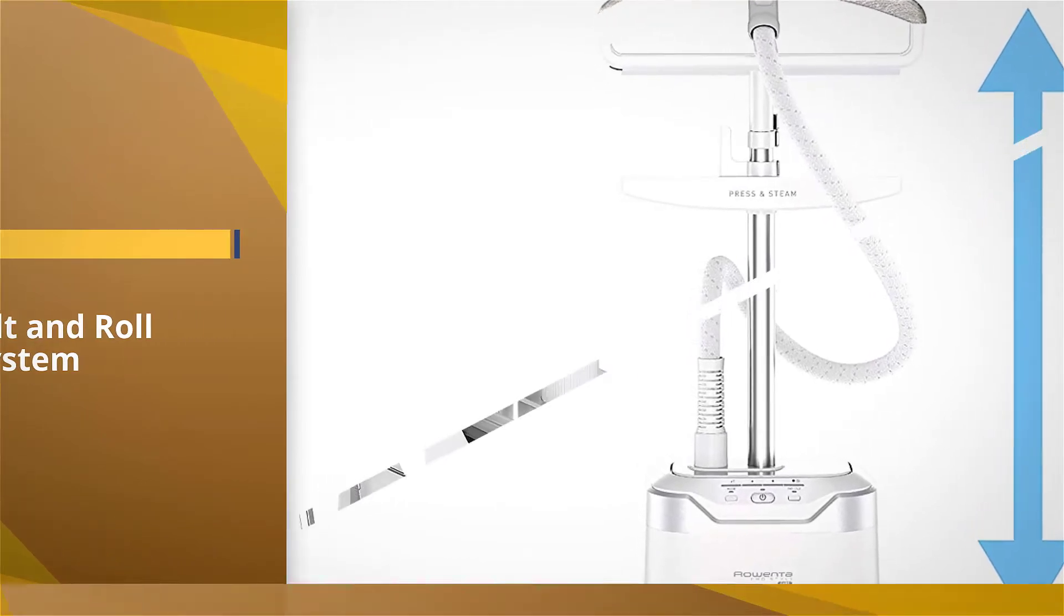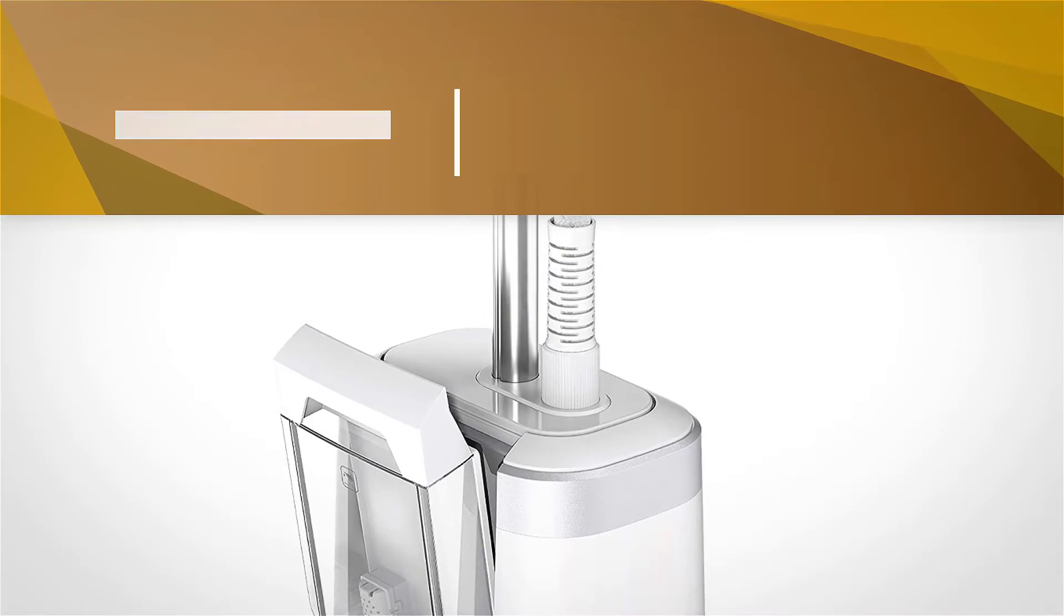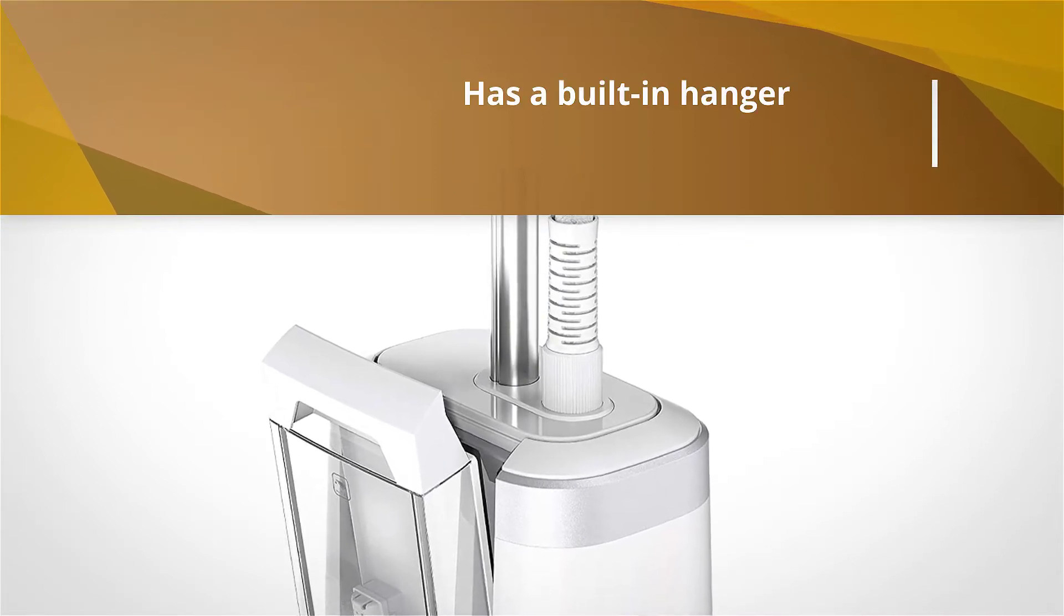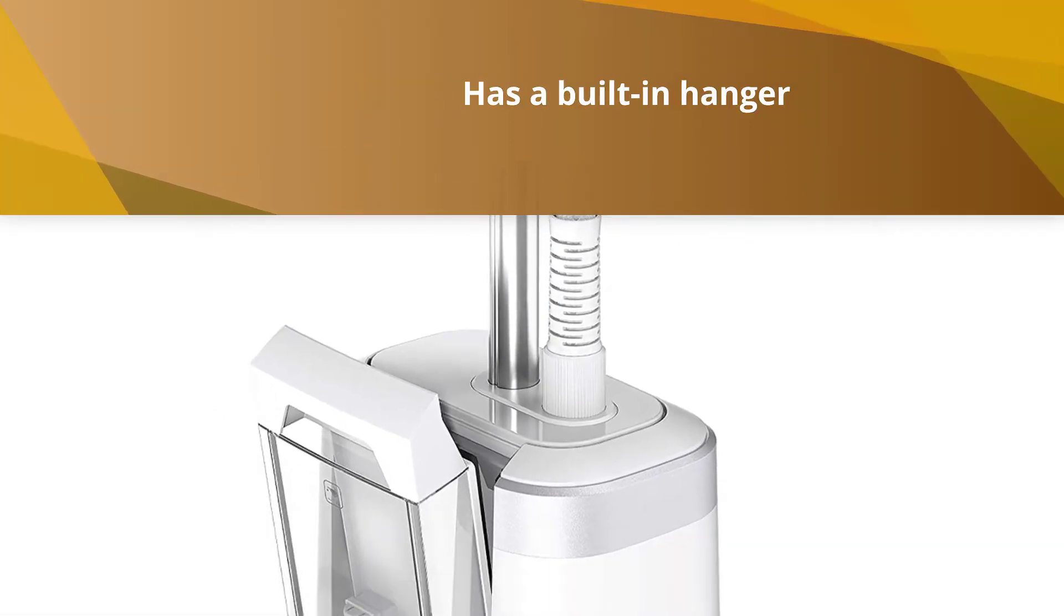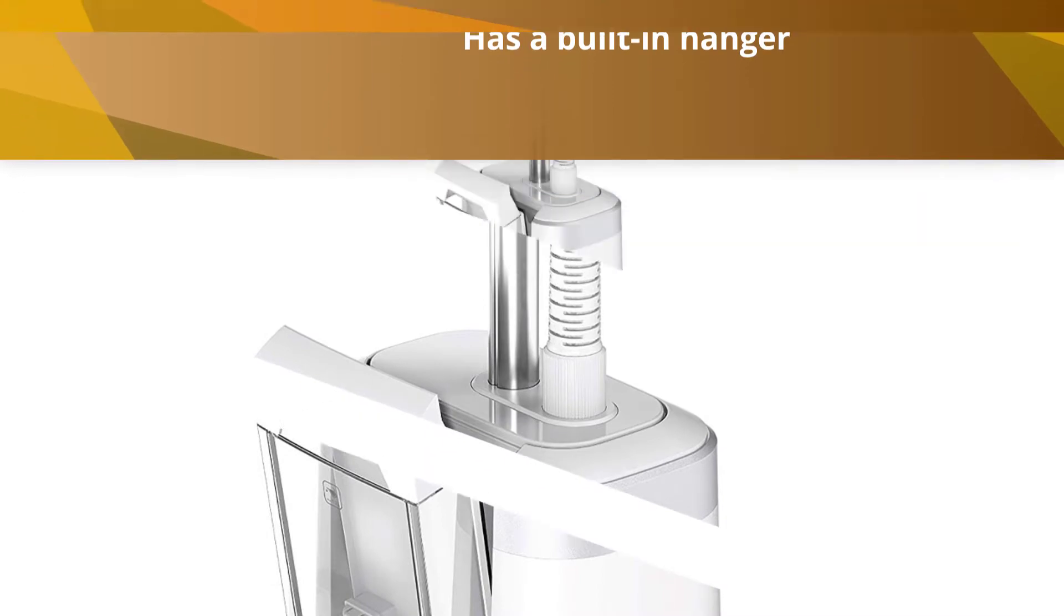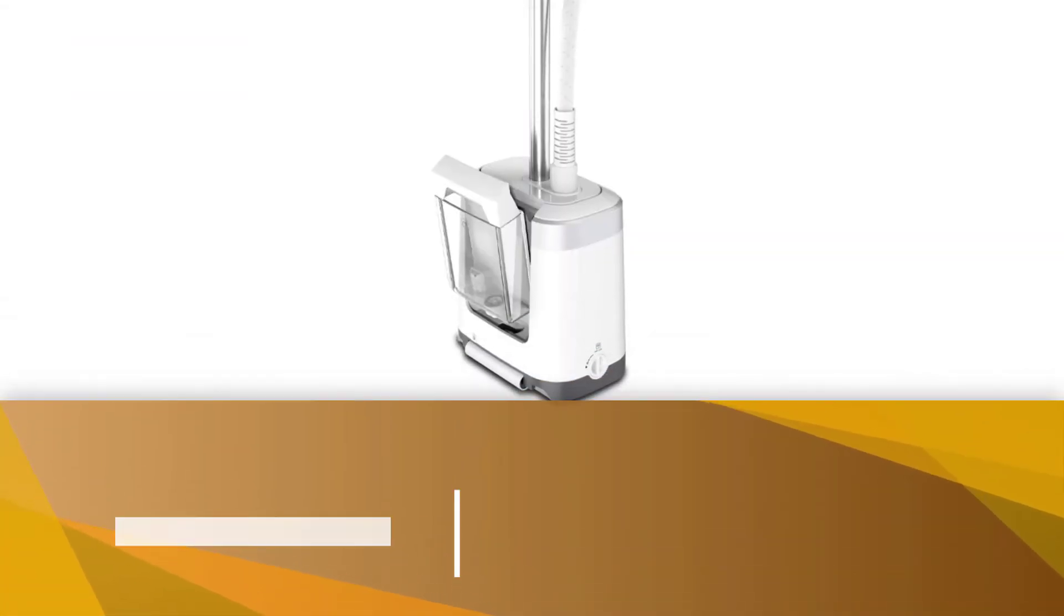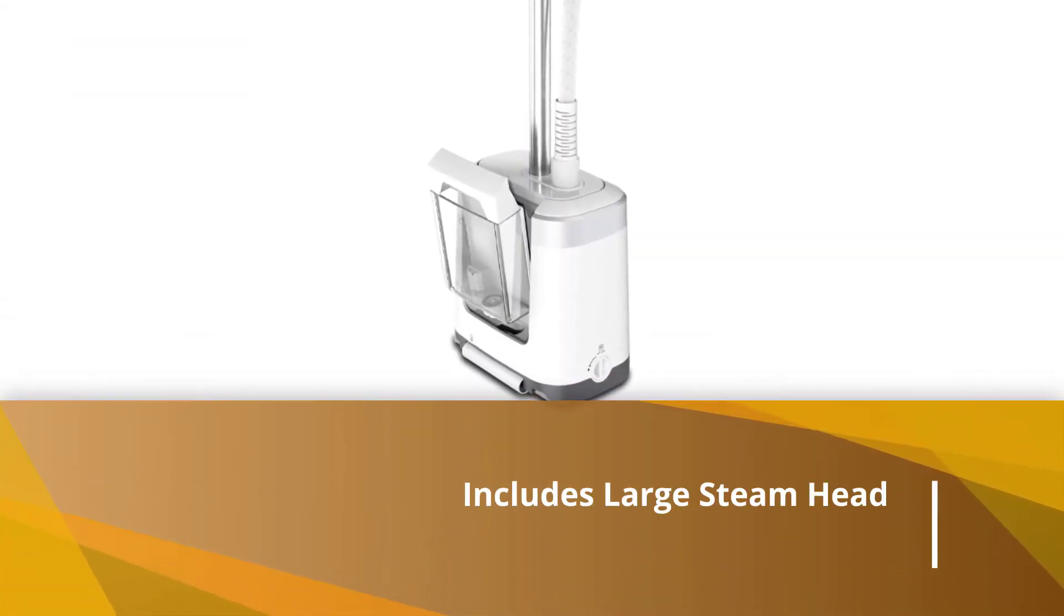It's no slouch in the power department despite being weaker than some. It still draws 1,550 watts of power, heating its 81-ounce tank quickly and providing an hour of continuous steam.